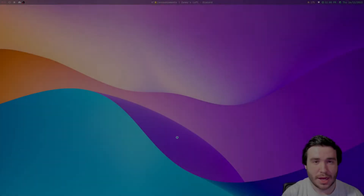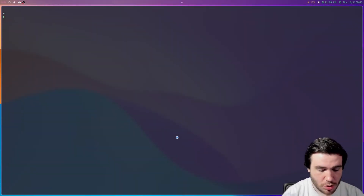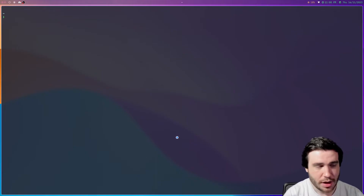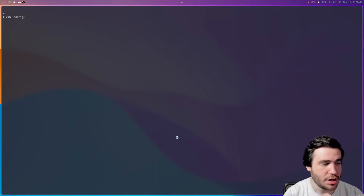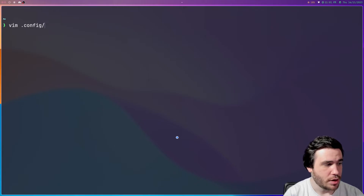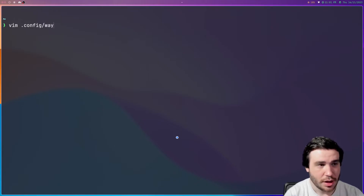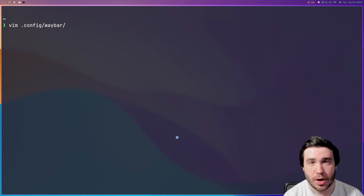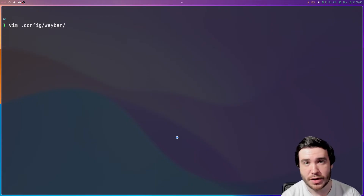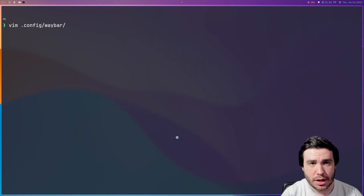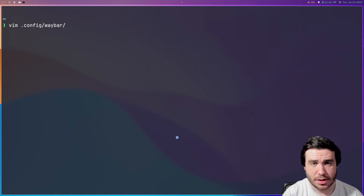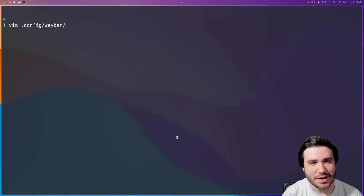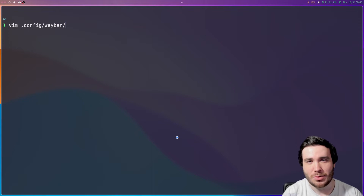All right, guys, so I wanted to go ahead and show you my Waybar config and why I like to use Waybar. As with most programs on Linux, you're going to find the configuration files inside of your .config folder. Waybar is a Wayland bar — as the name implies — used on Wayland window managers, and it's remarkably simple to configure.